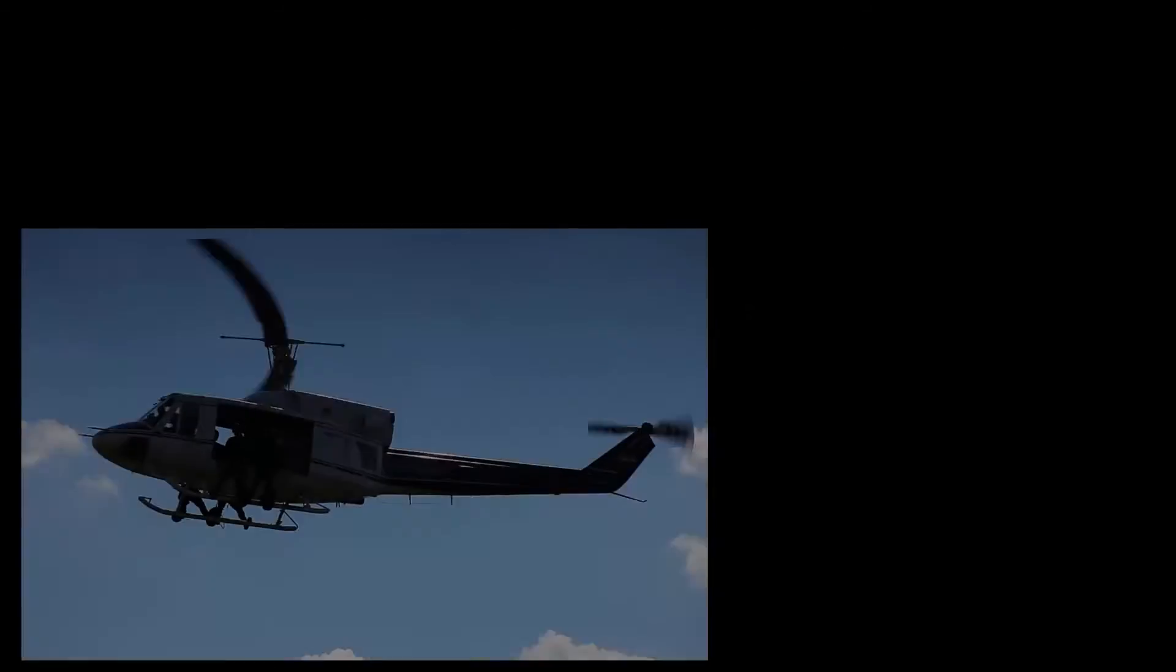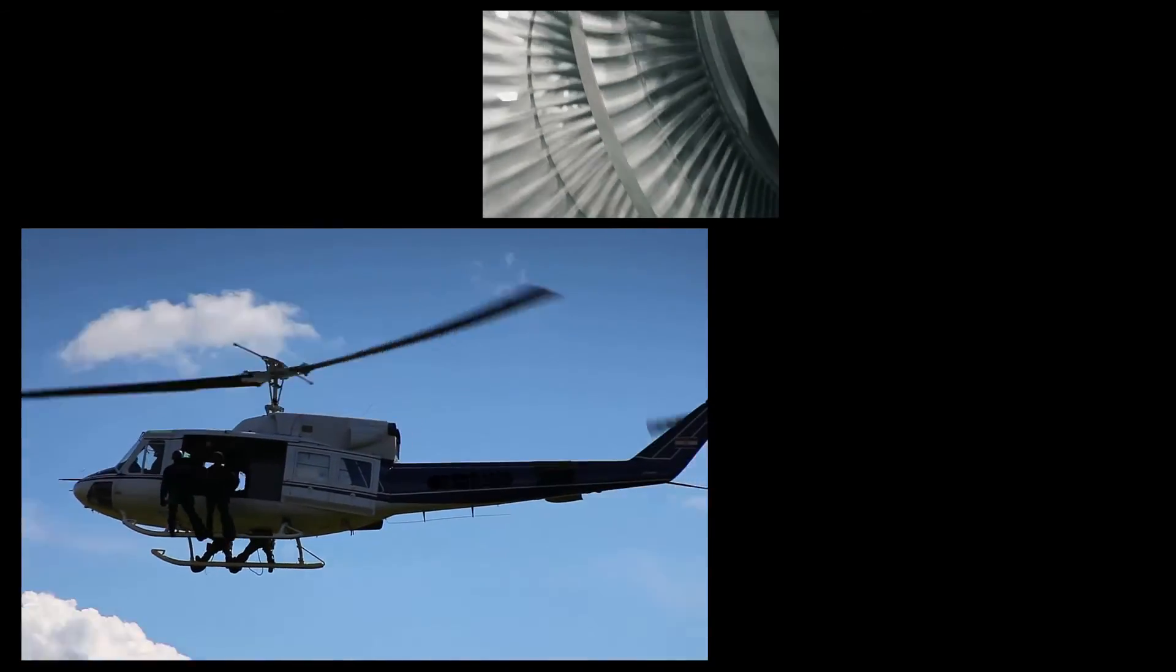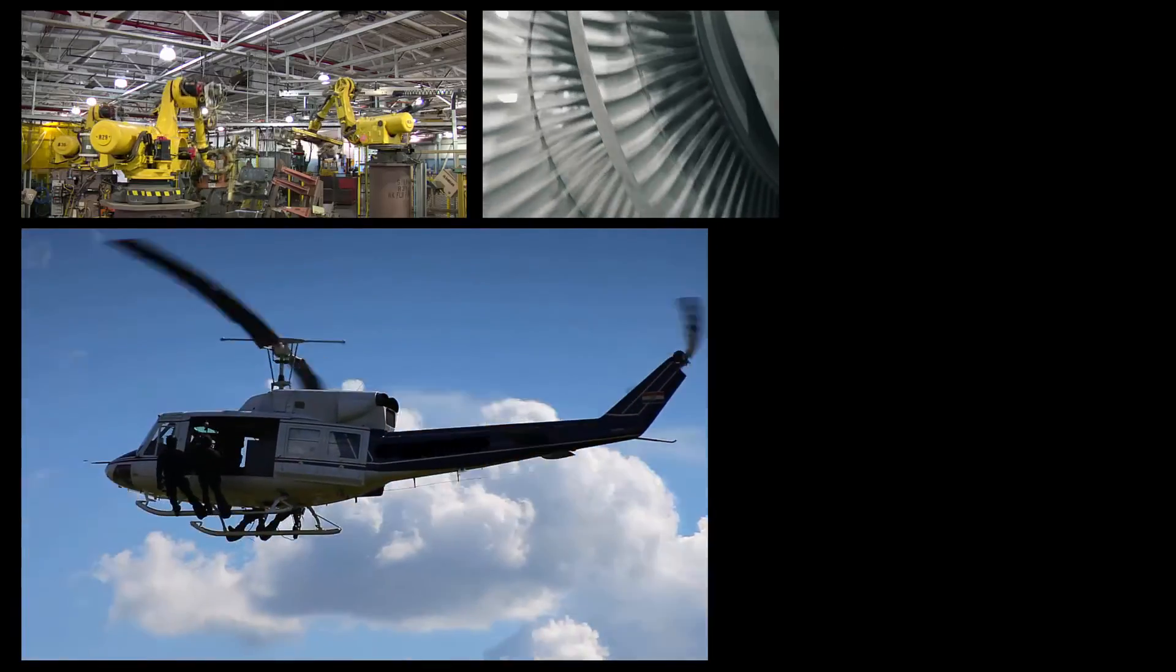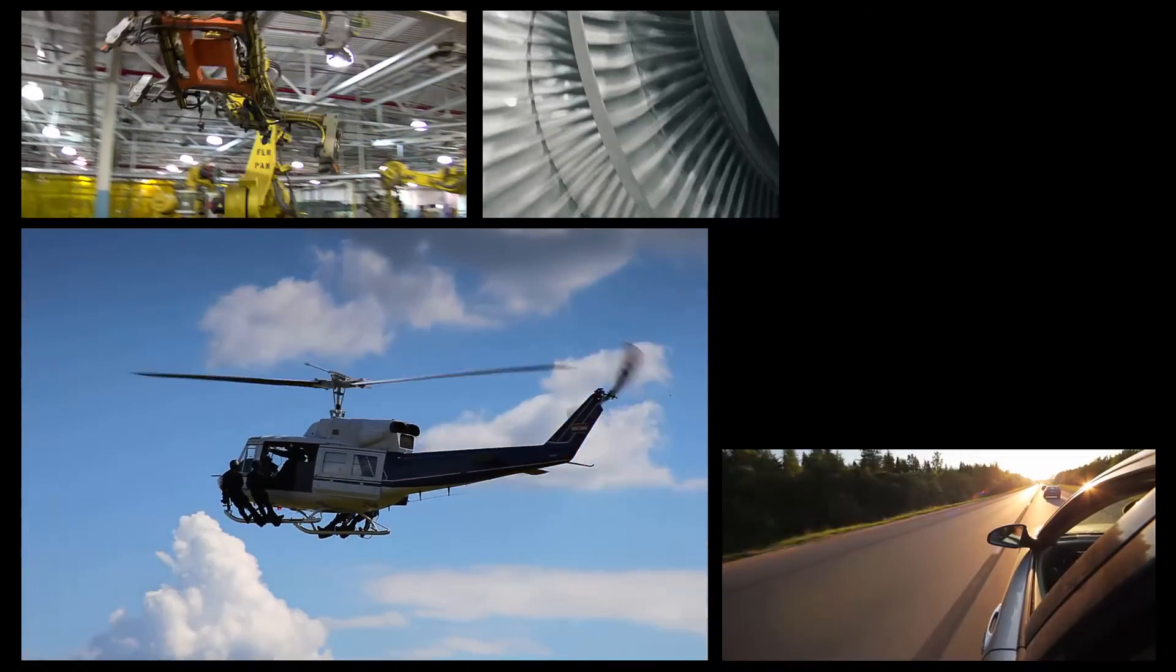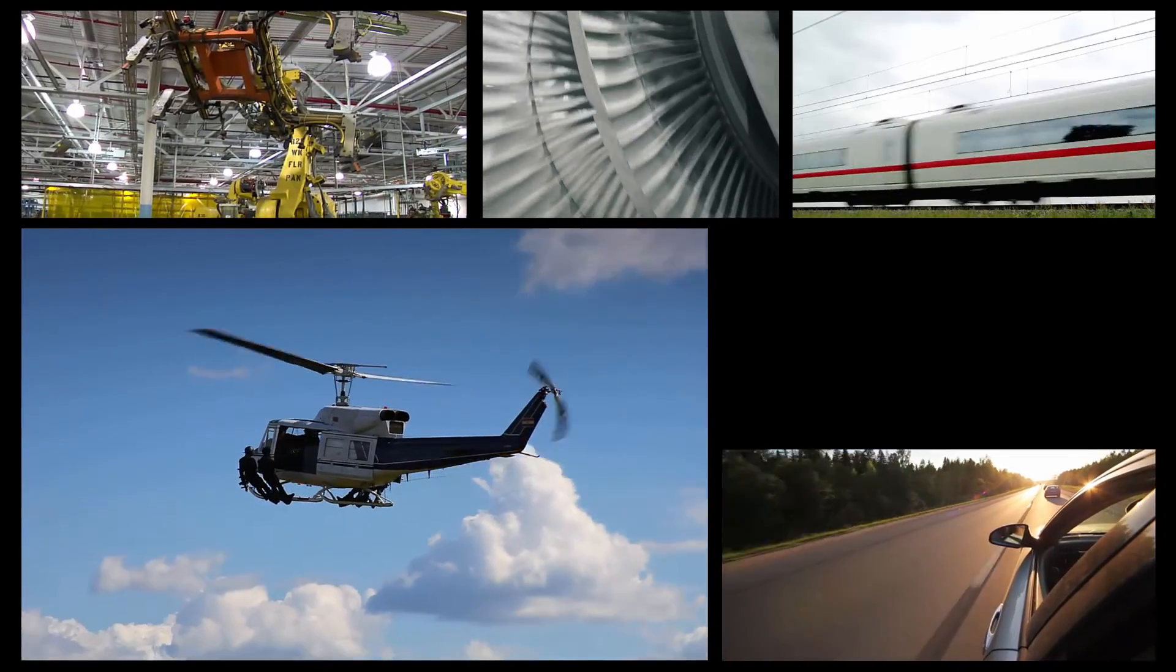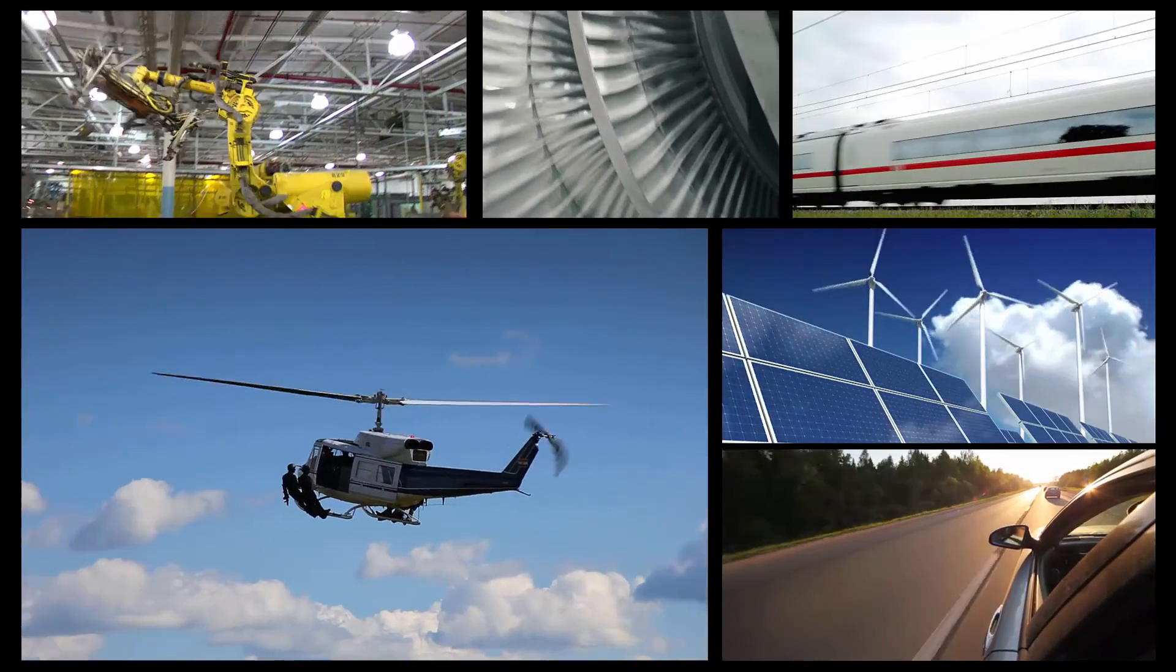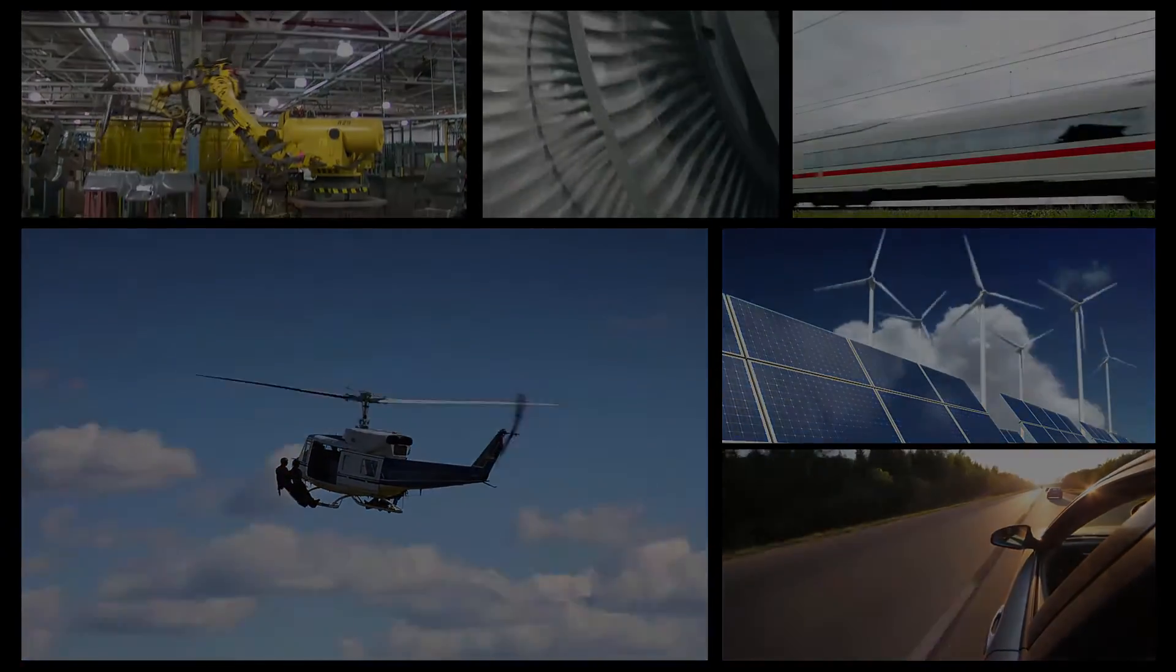It has been used to develop numerous applications in avionics, turbo machines, industrial machinery, automotive, rail and transport, energy and nuclear industries.